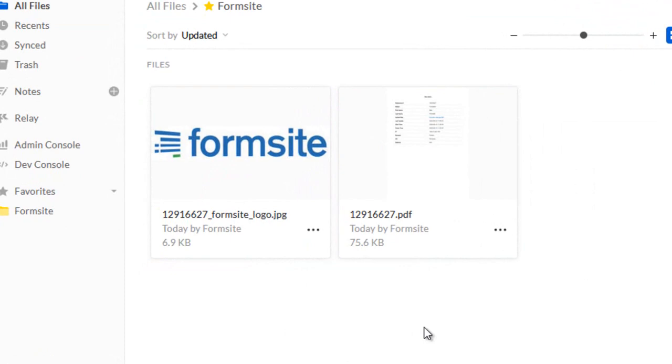If you have any questions about this or any other Form Site feature, you can reach us at FormSite.com and clicking the contact link.